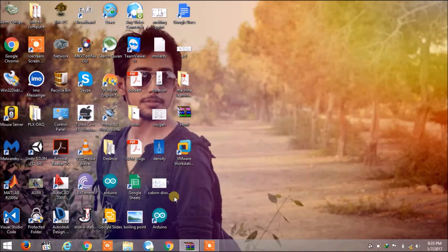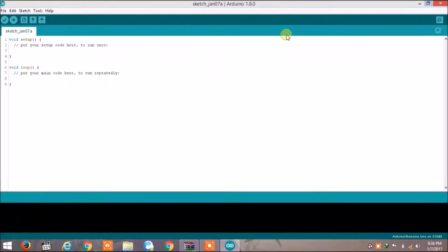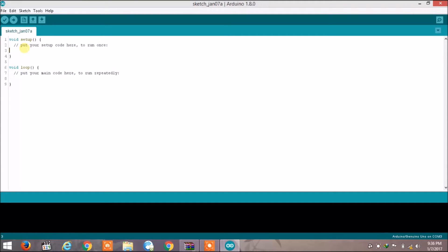To get started and write the sketch for Arduino, we have to open the Arduino IDE. In video number two I told you about some functions of the menus and buttons on the toolbar of the Arduino IDE. Now you can see here two functions: void setup and void loop.